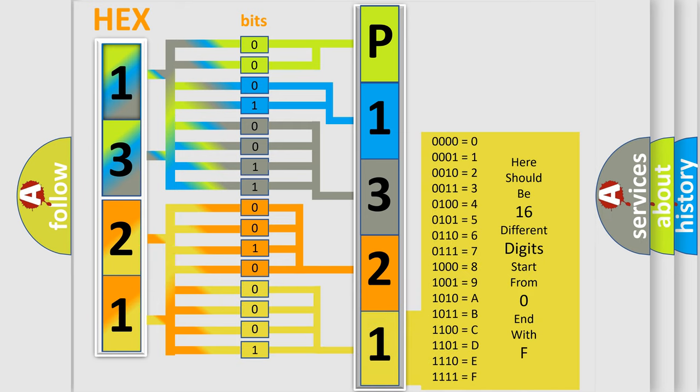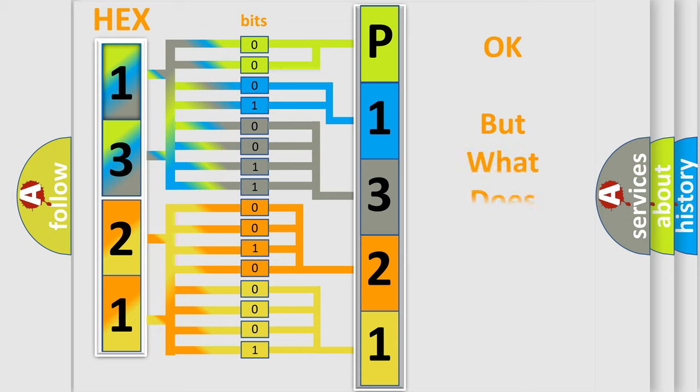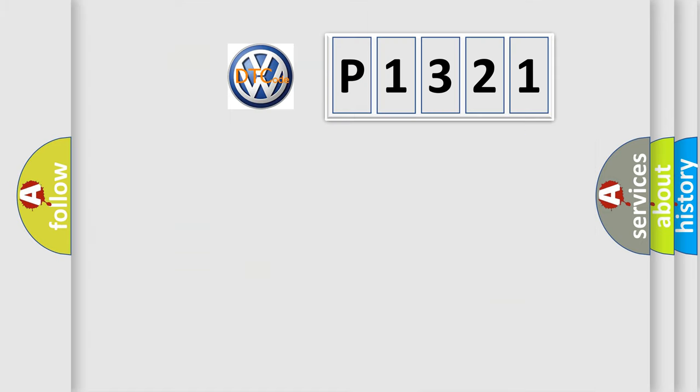We now know in what way the diagnostic tool translates the received information into a more comprehensible format. The number itself does not make sense to us if we cannot assign information about what it actually expresses.